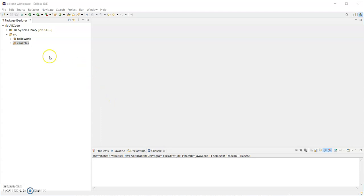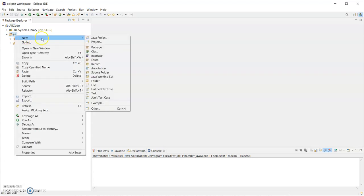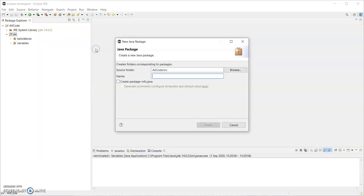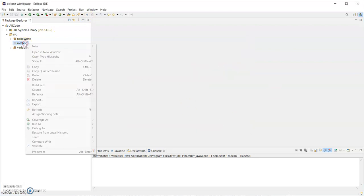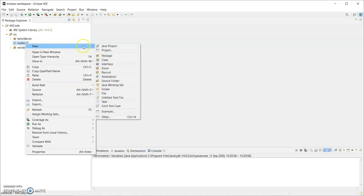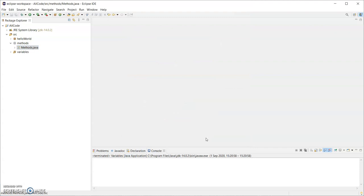So firstly, I have Eclipse open and I have a project called AllCode. I have packages there, Hello World and Variables, and I'm going to right click on source and create a new package called methods and finish. So that just creates a folder to put any code in for this example. So I'm going to right click on methods then and create a new class and I'm going to call that methods with a capital letter. So I'm going to do the tutorial in two parts, but I will keep the code in one file. I am going to put in a main method there and click on finish.